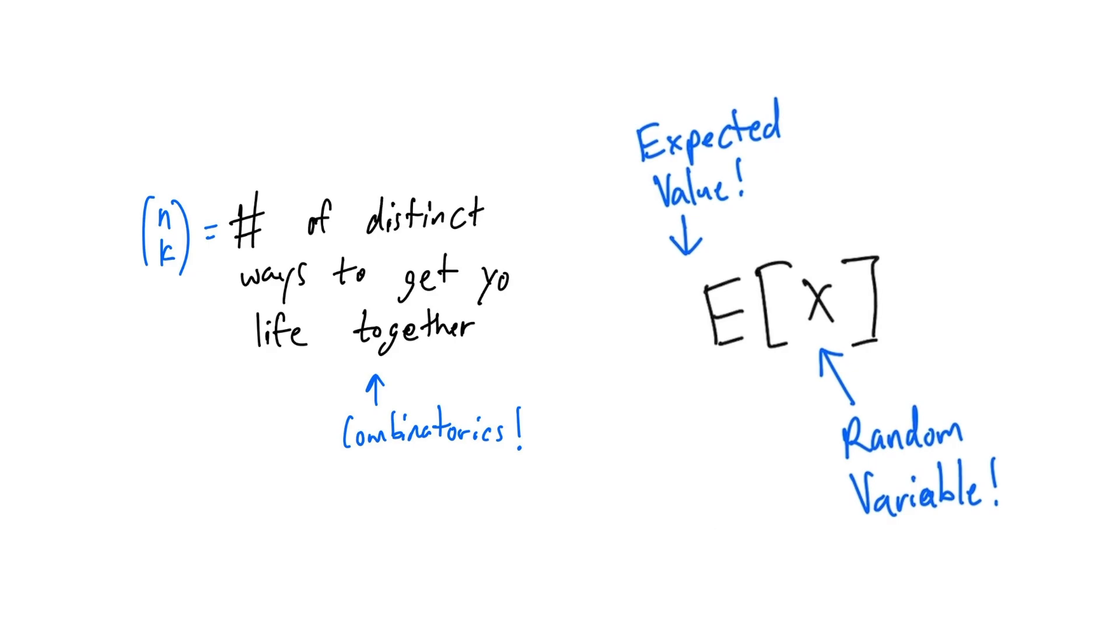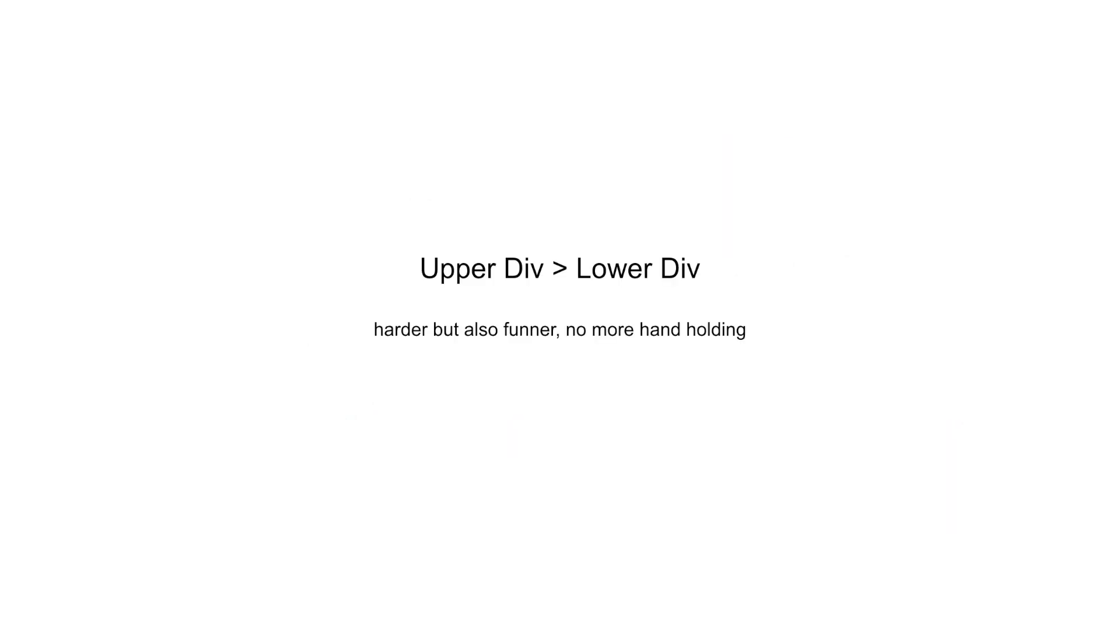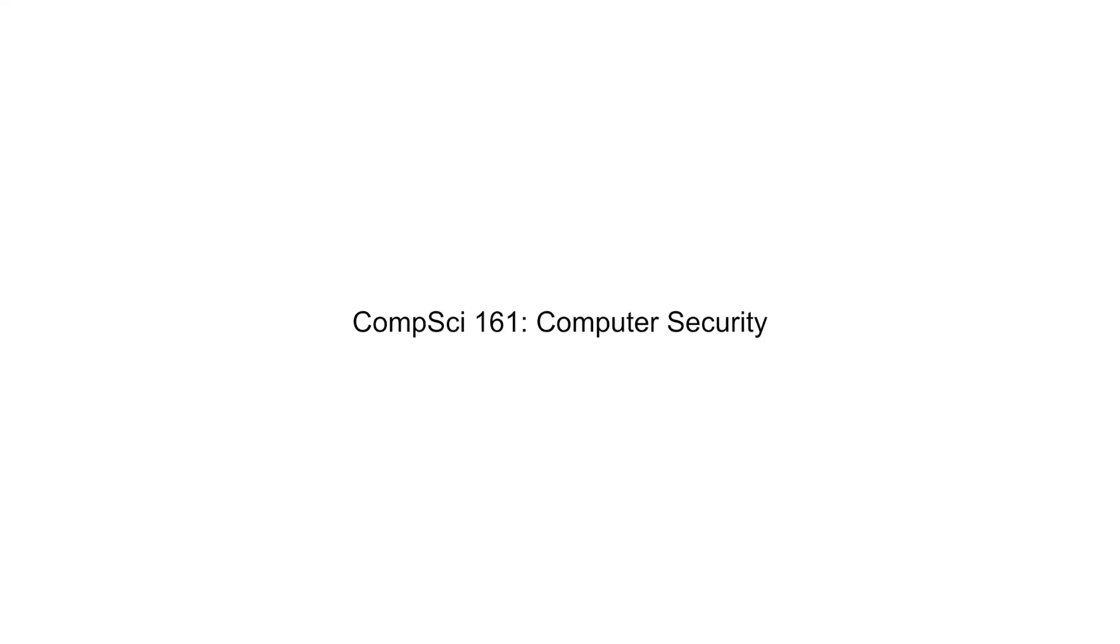Now we dive into the upper division courses, which can only be taken after taking the previous lower div classes. The upper div CS courses at Berkeley are generally much harder and more time consuming than the lower division courses. We start with CS161. No lie, I hated this class.